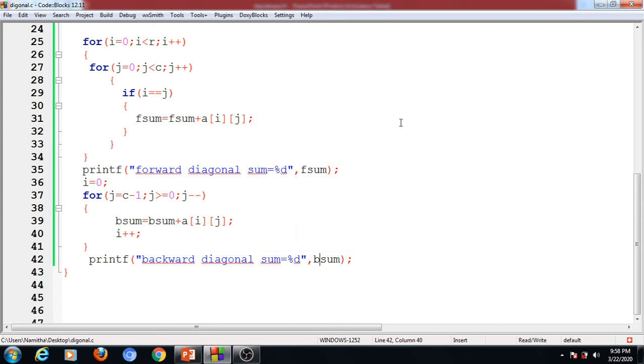This concludes the tutorial on finding the diagonal sum of a given square matrix. Thank you.